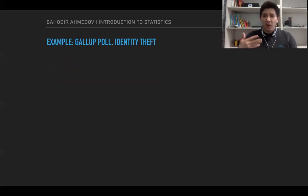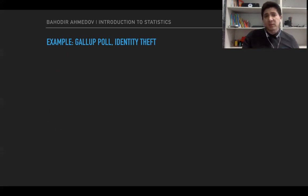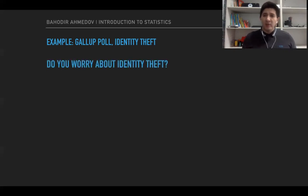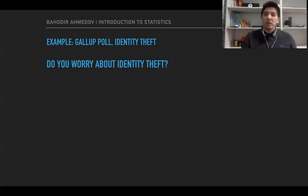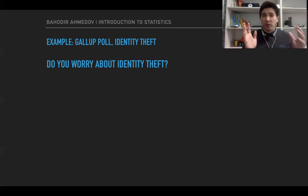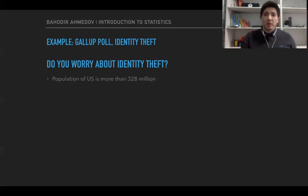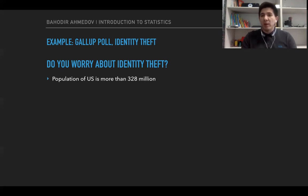Another example showing the difference between population and sample is the Gallup poll about identity theft. The Gallup poll is a company that conducts surveys mainly in the U.S. They wanted to know whether the U.S. population has some fears about their identities being stolen. The U.S. population is more than 328 million, so asking every person would be really difficult and infeasible.